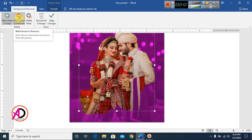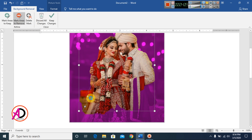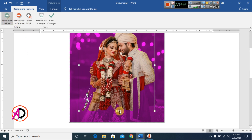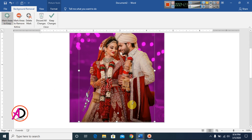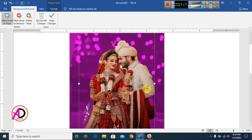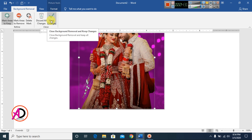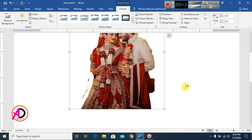You can mark the area to remove and easily remove that area. Then click Keep Changes to confirm and the background is removed.